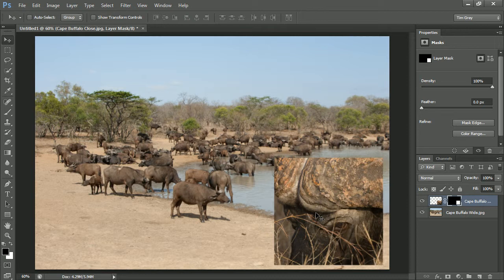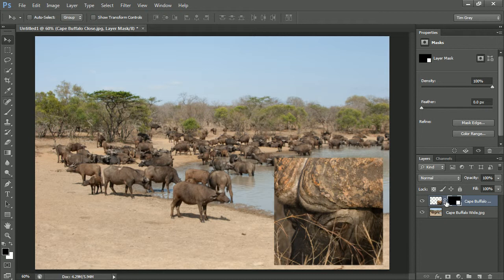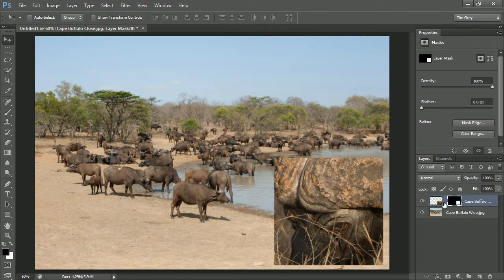And so I can unlink layer mask and layer. I'll go ahead and click on the link icon in between the two on the layers panel. And then in this case, I want to move the image, not the layer mask, but the image.